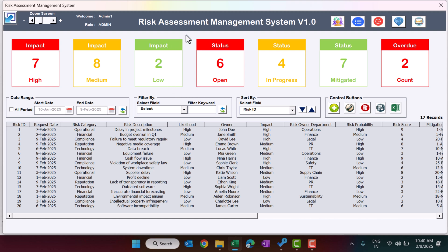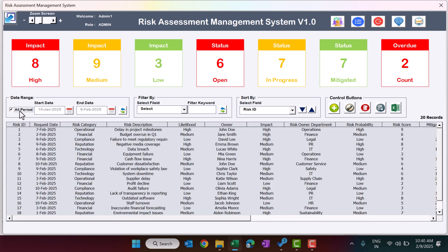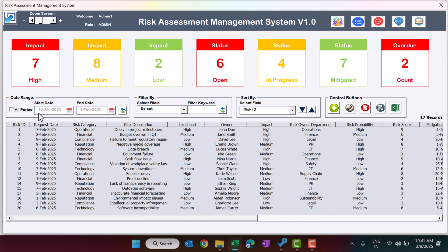At the top section we have cards showing Impact levels — High, Medium, and Low — with their counts (High: 8, Medium: 8, Low: 2). We also show Status counts for Open, In Progress, and Mitigated, plus an Overdue count. Below that is a date range selector — you can filter data by date range or select All Period to see all 20 records. Use the calendar to adjust the date range.